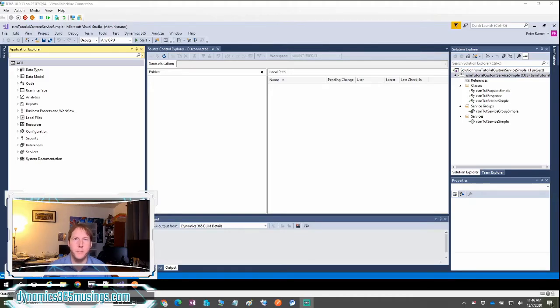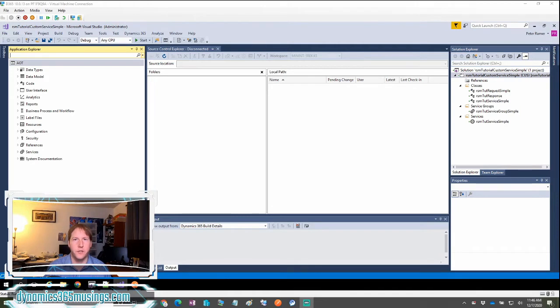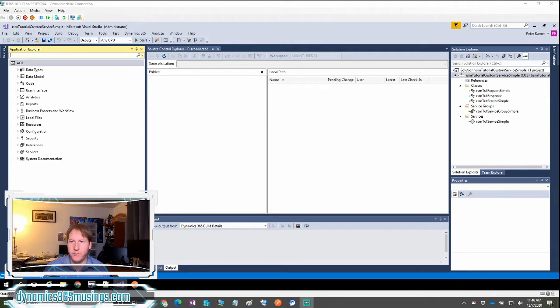Hello, my name is Peter Raymer and today I'm going to show you how to create and call a custom service into Microsoft Dynamics 365.